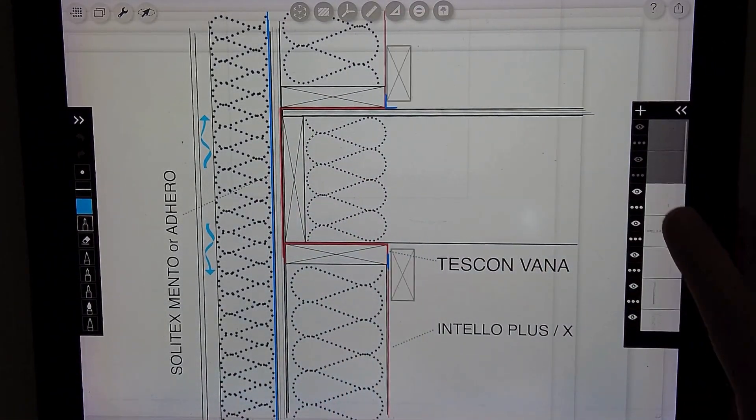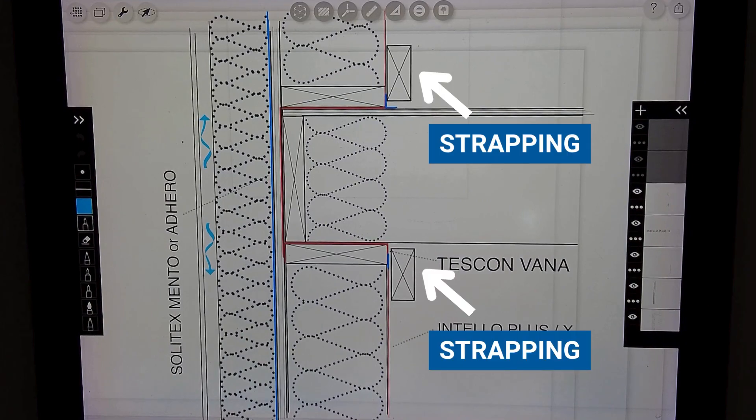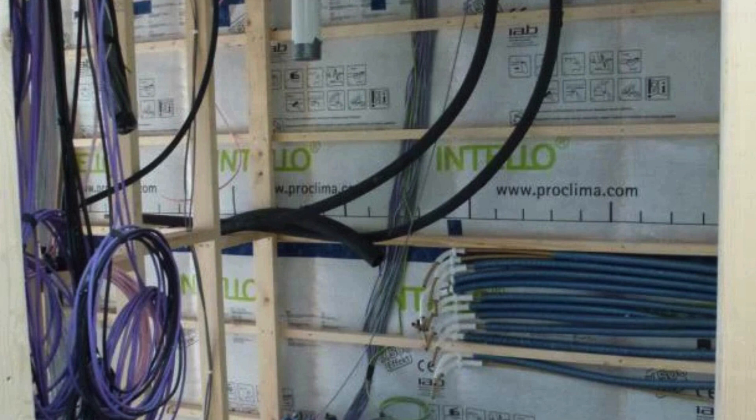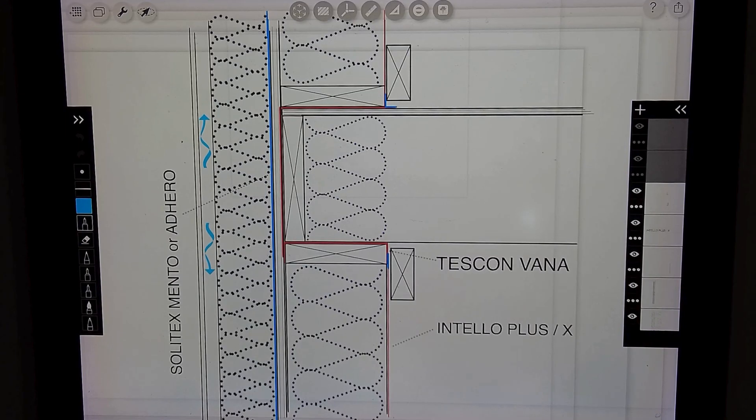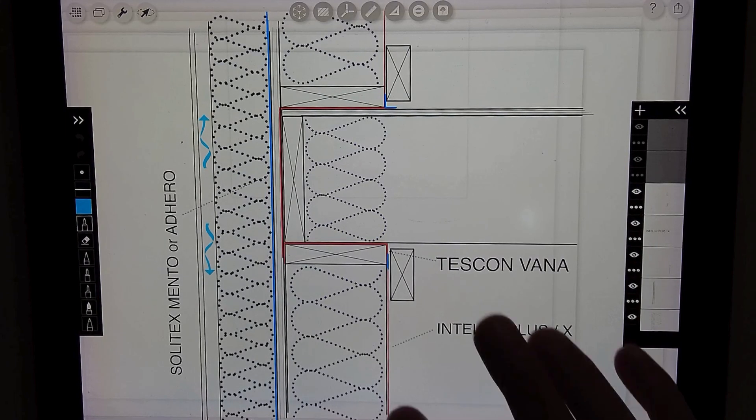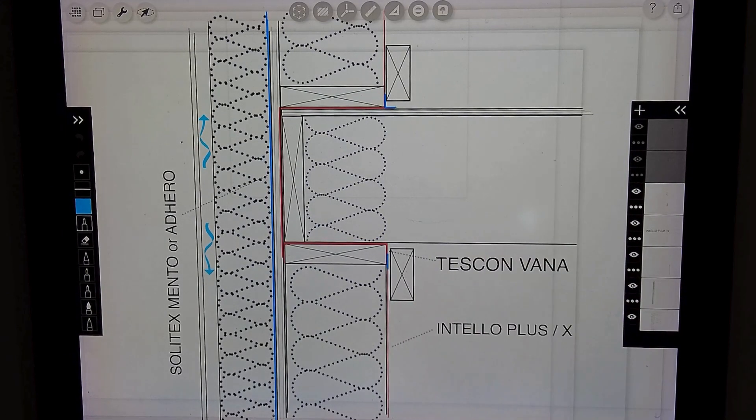We can then install our service cavity, our strapping. It's actually creating a chase for our electrical components to really simplify those details so that way we don't need to air seal around all of our outlet penetrations. You can throw an additional bat insulation within this cavity for more R-value.